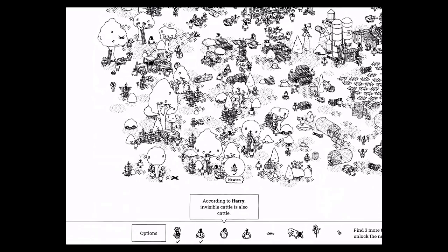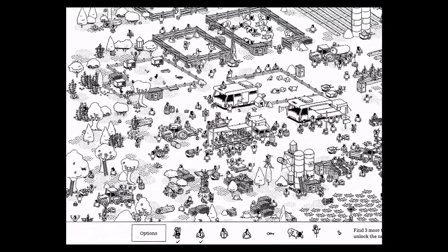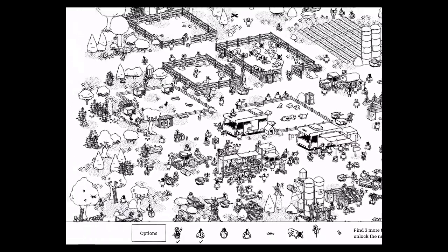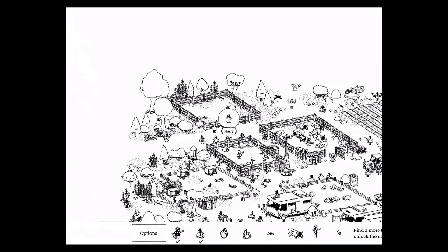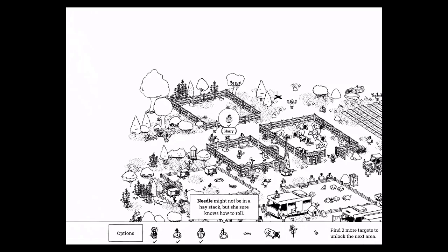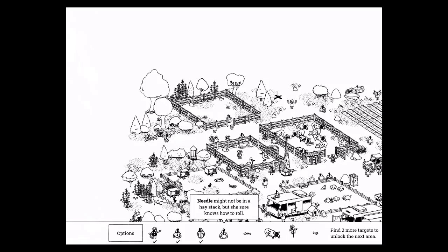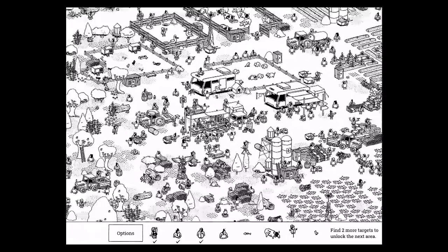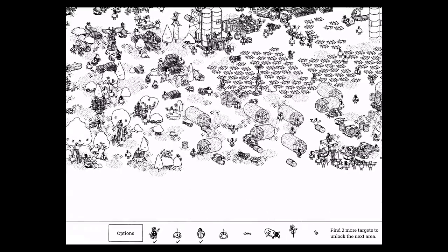According to Harry, invisible cattle is also cattle. So Harry is by this empty pen. Needle might not be in a haystack, but she sure knows how to roll. So she's behind the haystack.